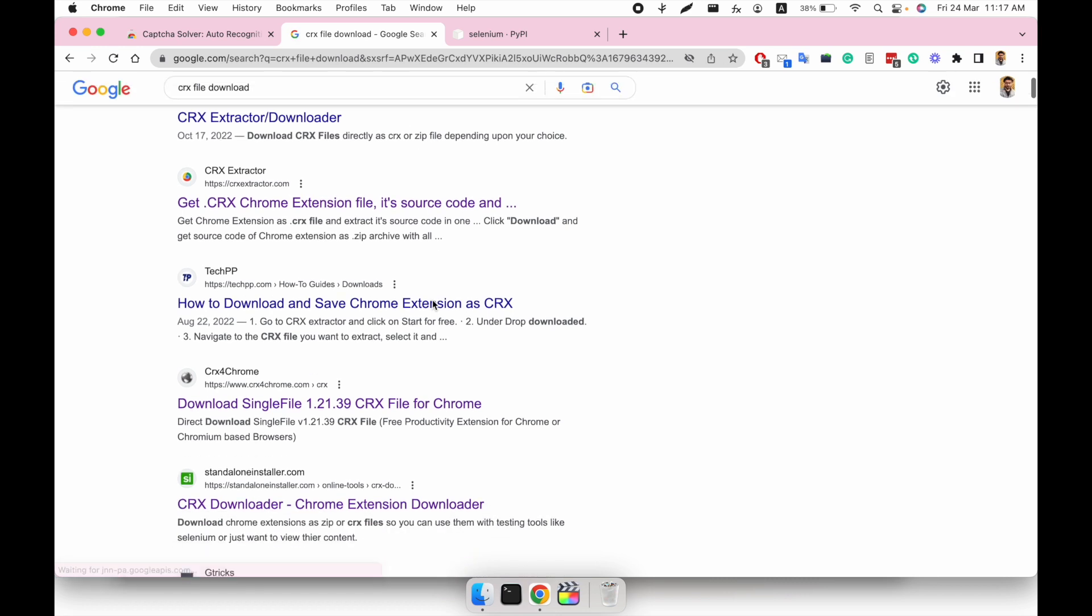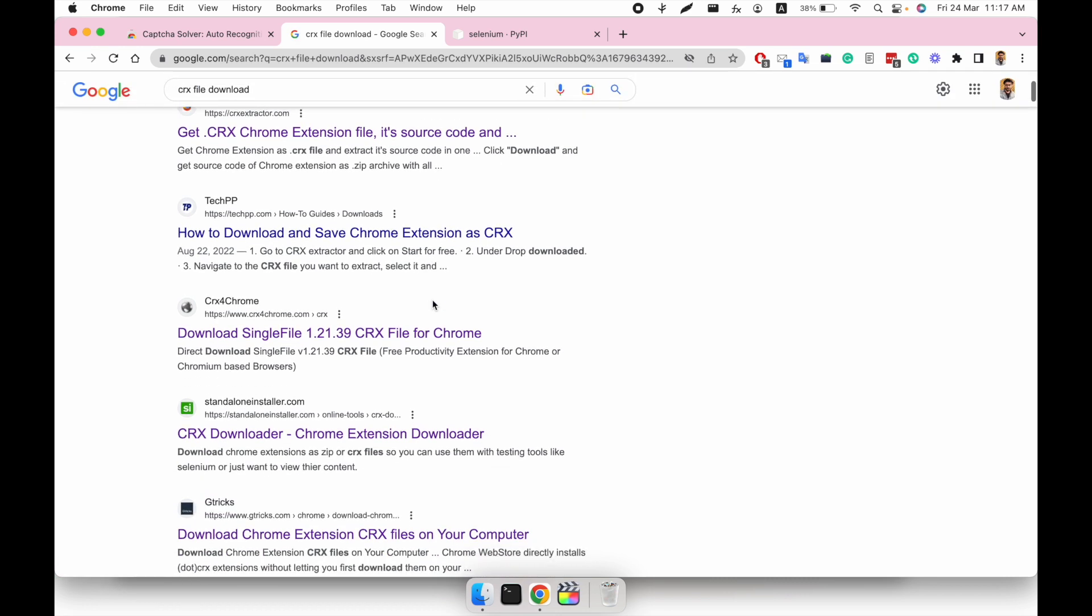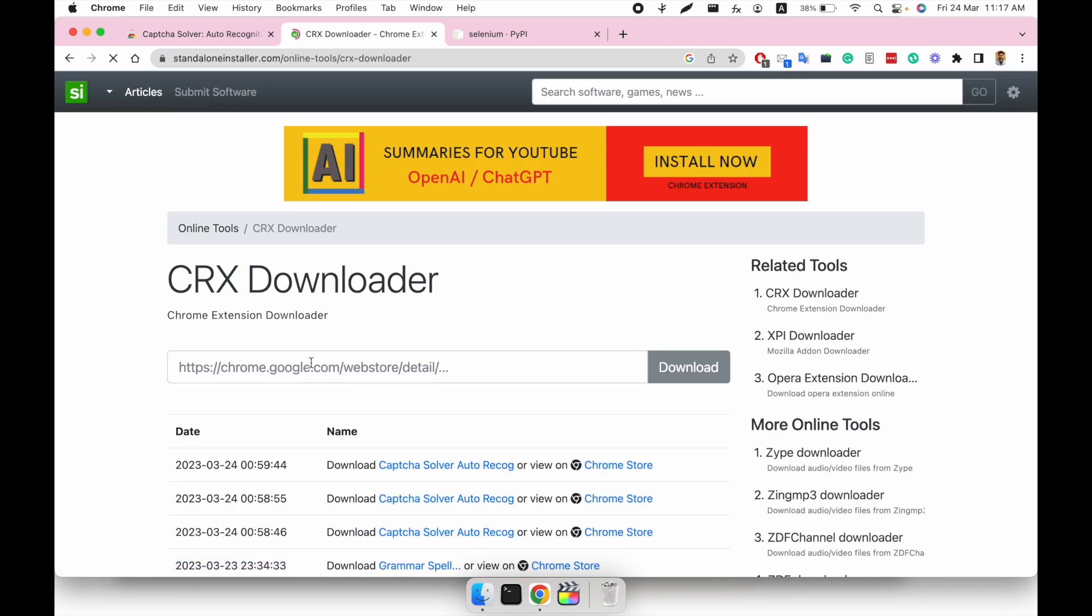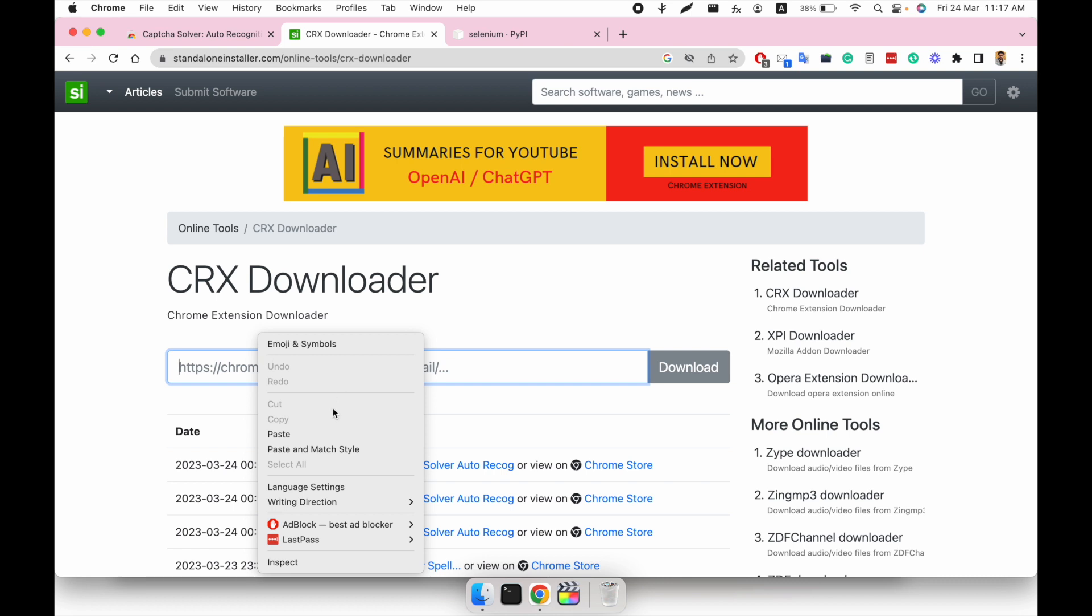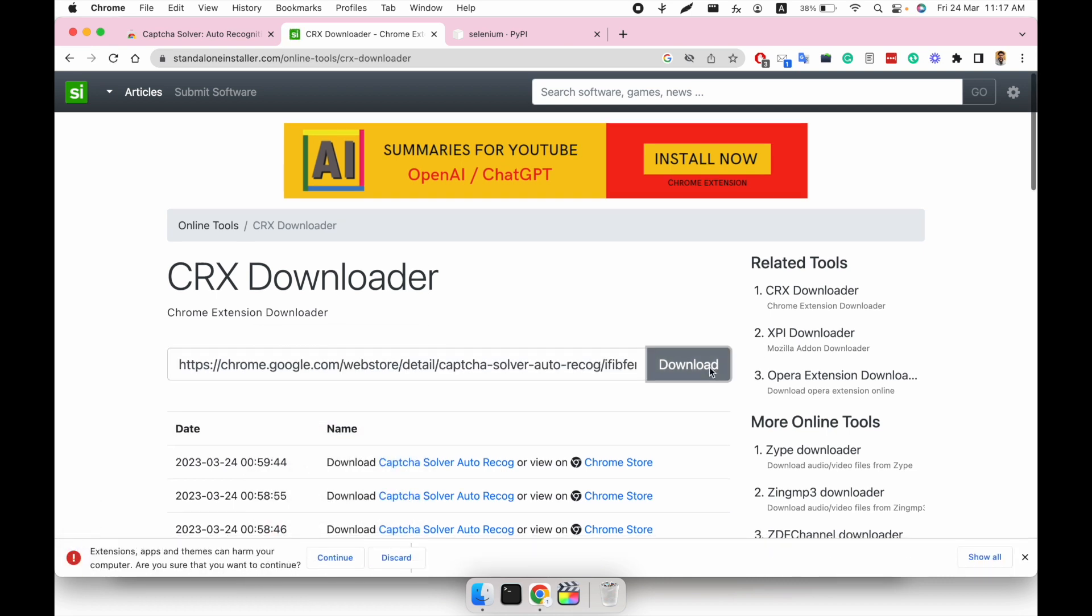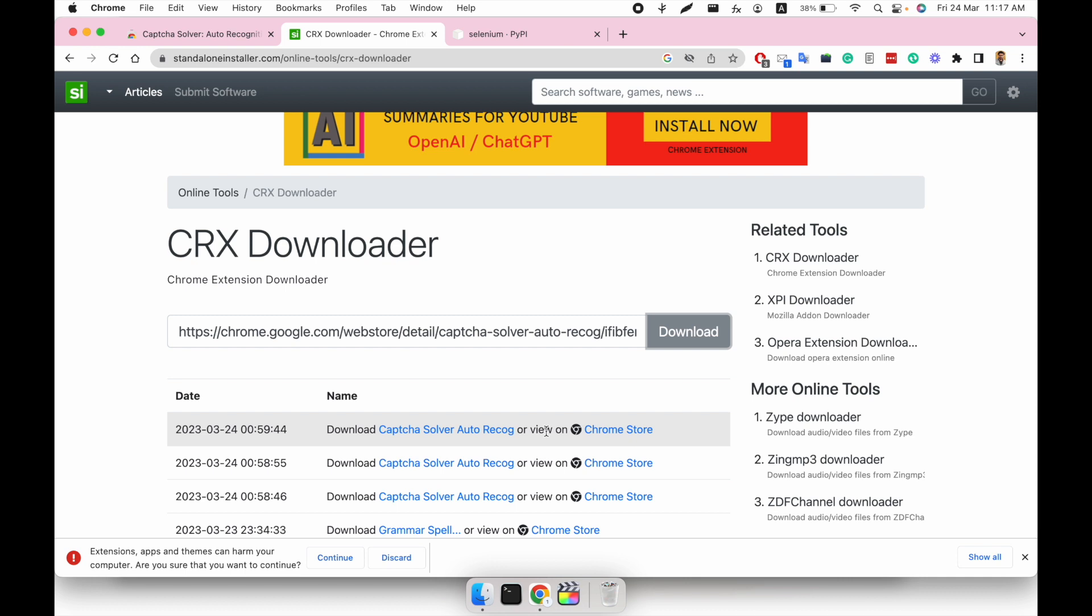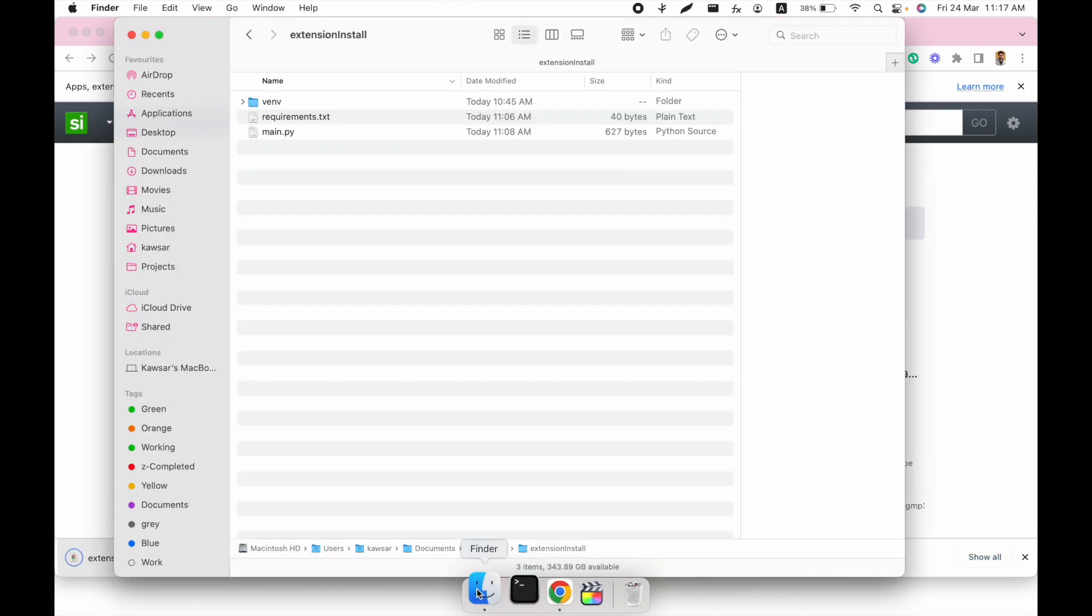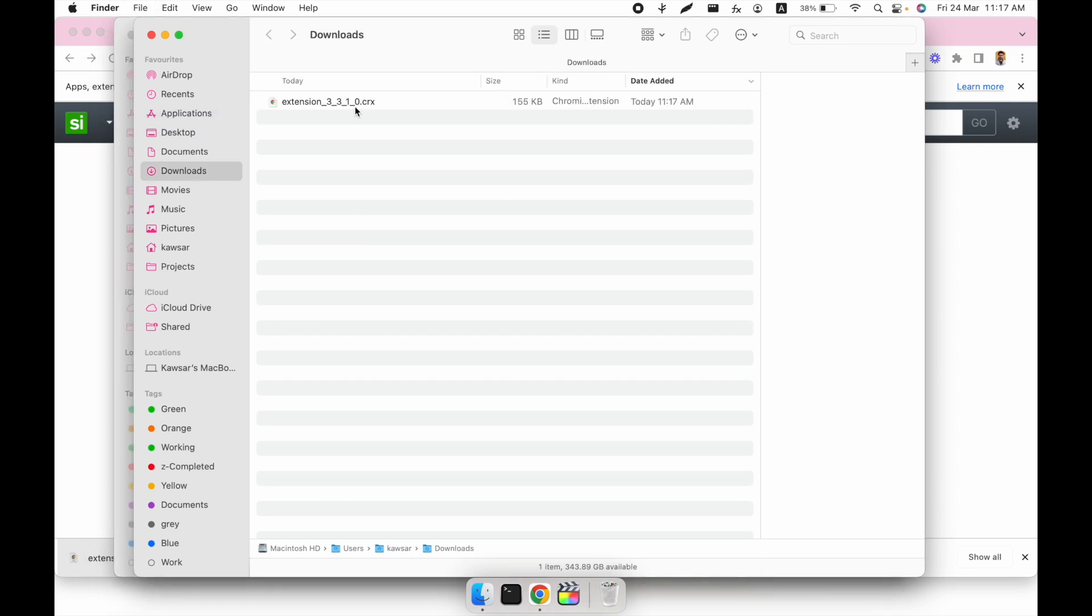Here are a lot of websites that we can use. Let's use standalone installer.com. I just go on the site, paste and download the CRX file. As you can see, the CRX file is downloading. I just continue this one and this is our CRX file.